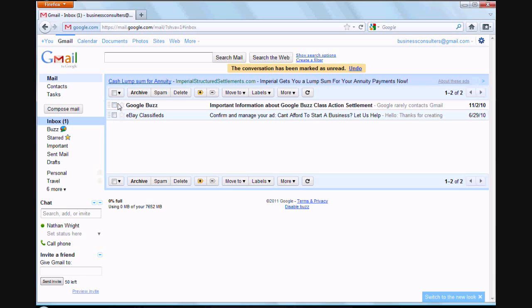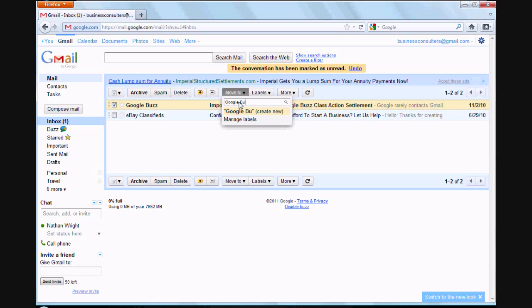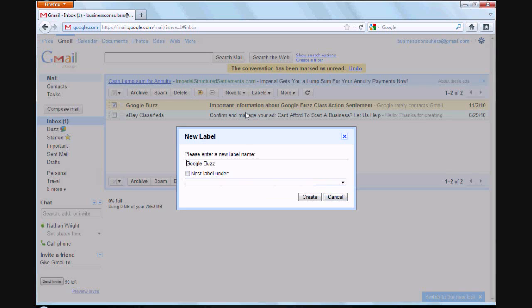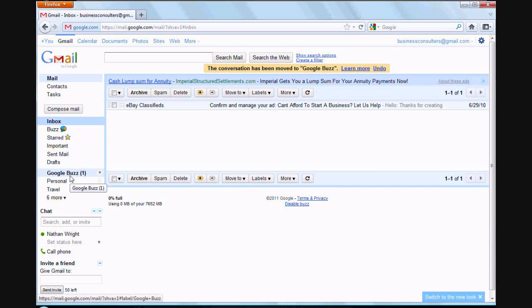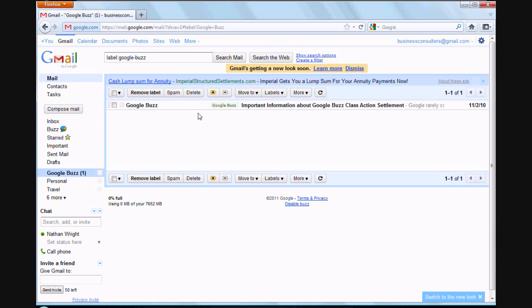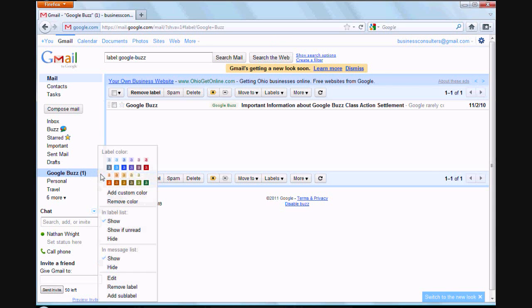If you want to create a folder for something, let's use Google Buzz. We'll check it, go up here and put move to, then type in Google Buzz. Click it and you can just click on create. Bada bing bada boom, see where it says Google Buzz down here on the left side? Click on it and that email you just saw is going to pop up in there. You can also change the color of your little buttons here if you wanted to.